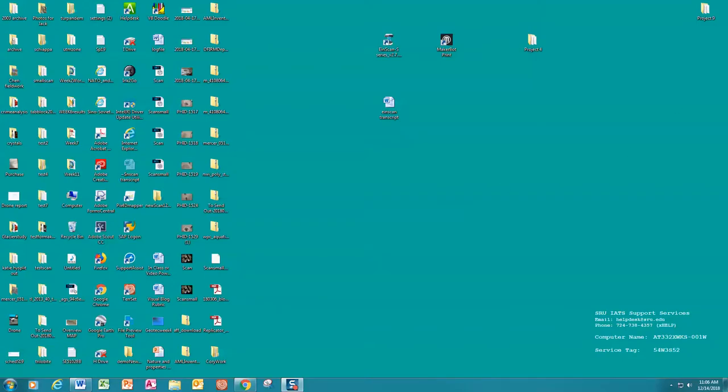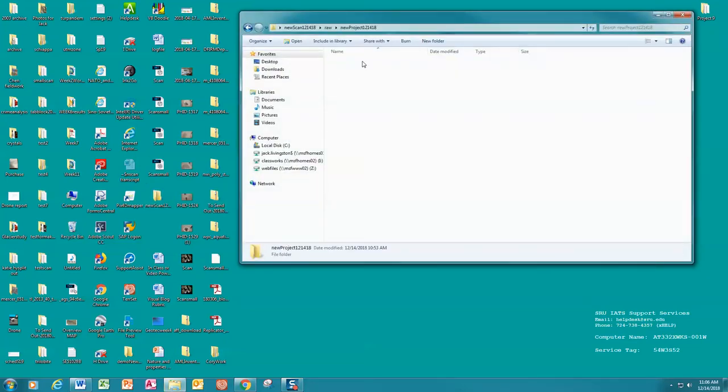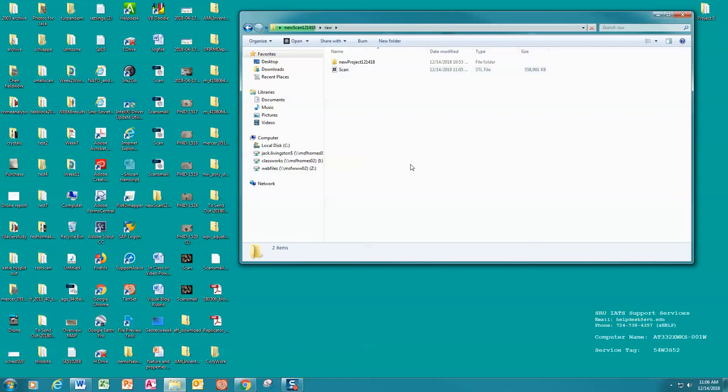Alright, with that all finished, you can close the software. You are going to go to your folder. You are going to go inside the raw folder. Inside here and you will see this is why we made all those folders. You can go back and you can see that you are scanned here. This is your file. Thank you for joining us.